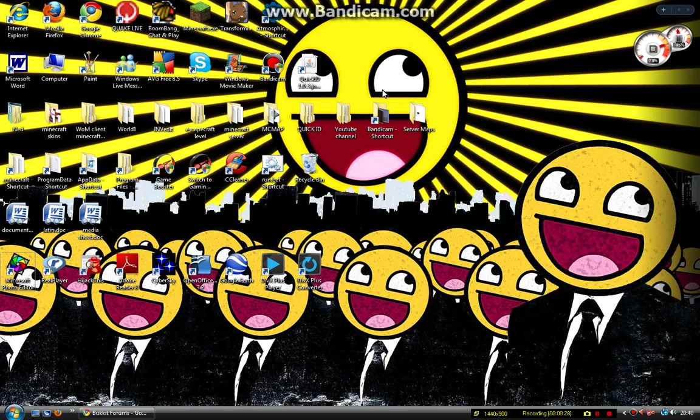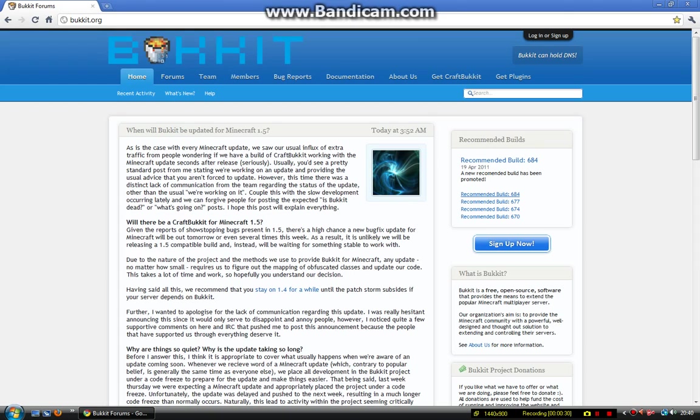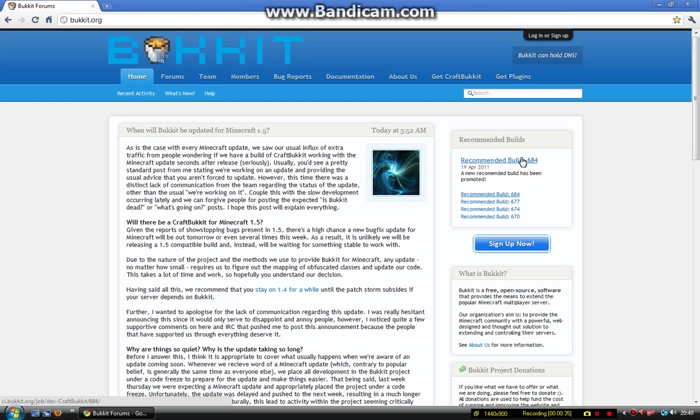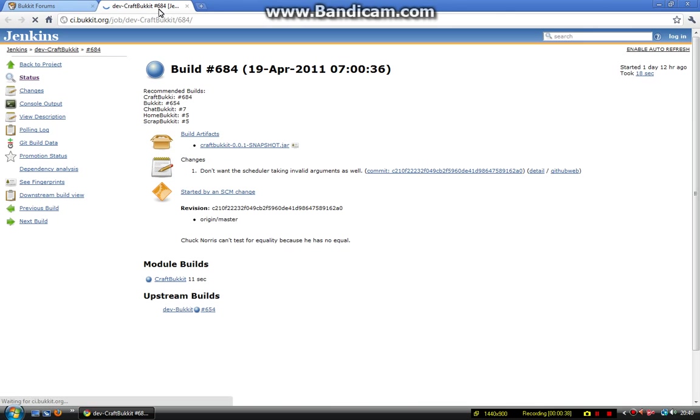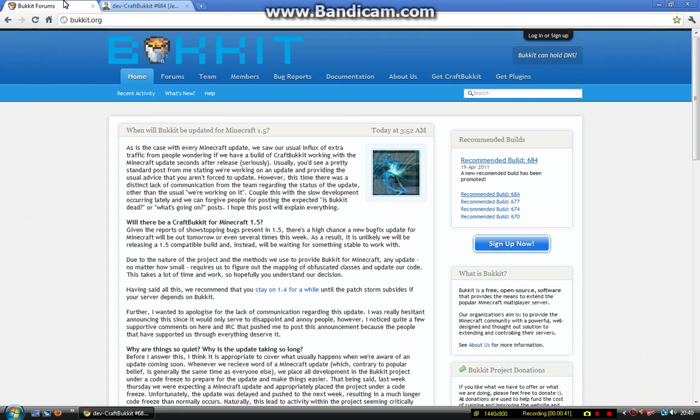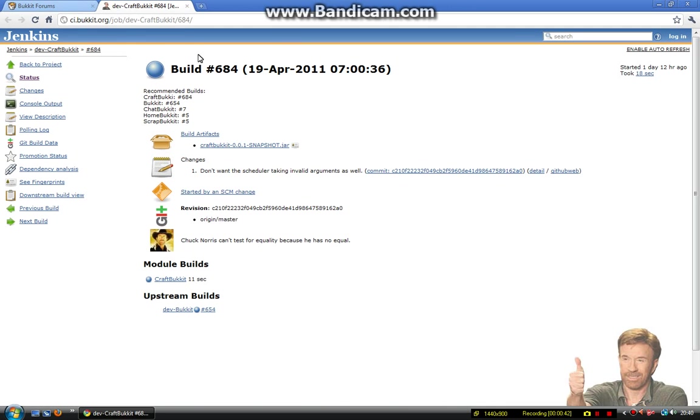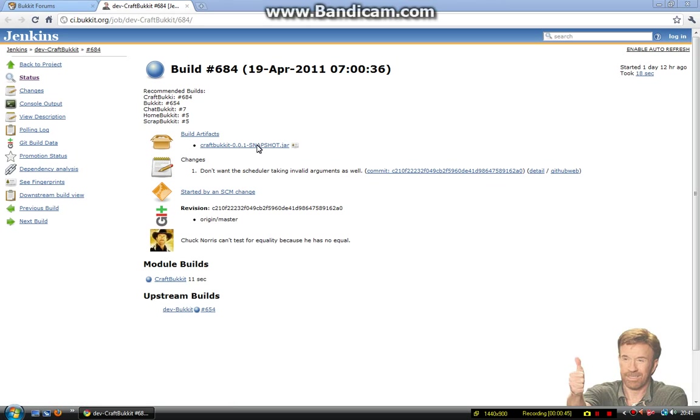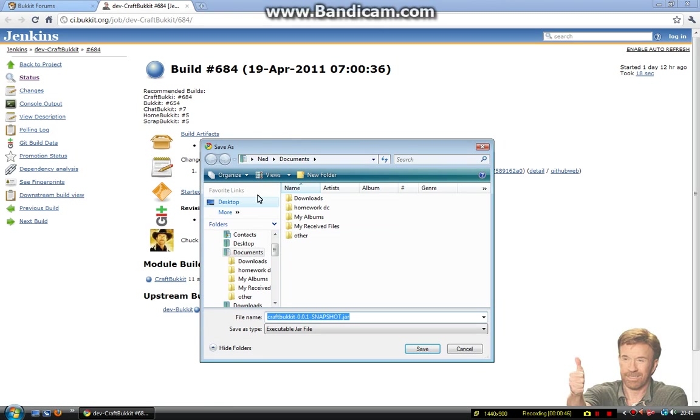So let's get started. Open up your web browser and go to bukkit.org. This is where you get Bukkit from. Download the latest version because that's the best, obviously. It's free. Here we go, here's the jar file that will control the server.